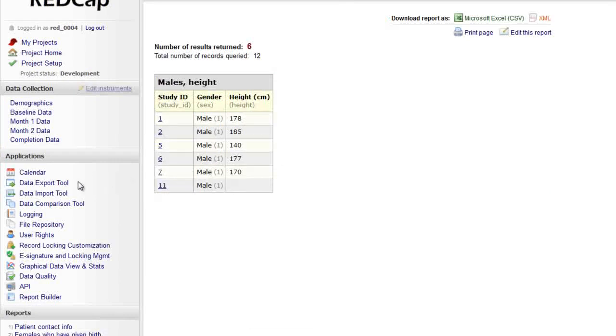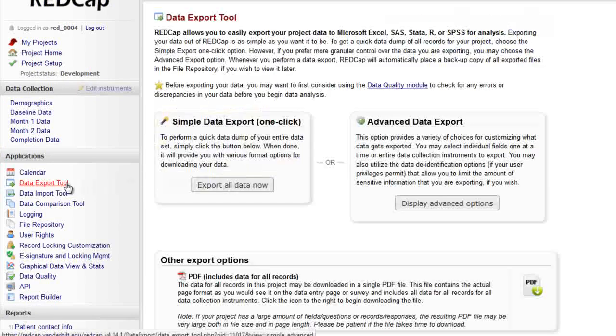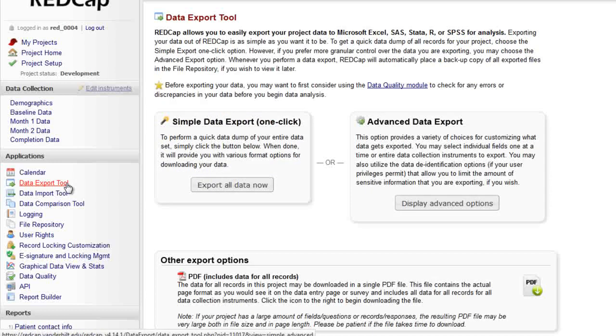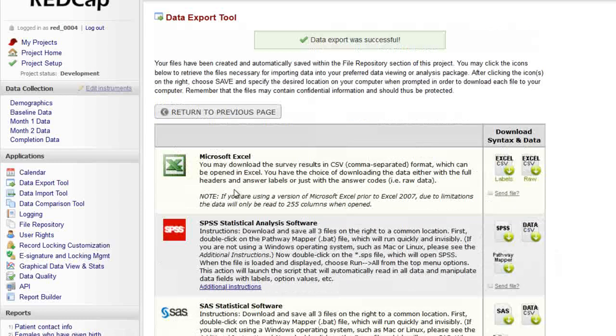The Data Export tool is another way to get data out of your project. Exports are a snapshot of your current dataset, saved as a file that can be downloaded and used externally.